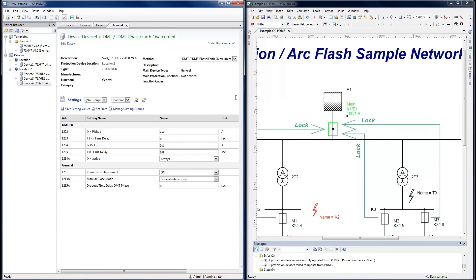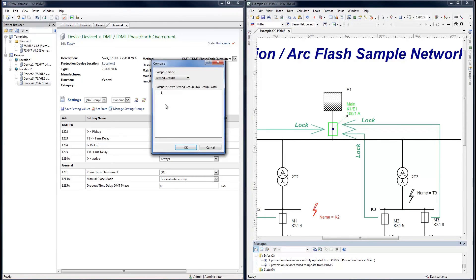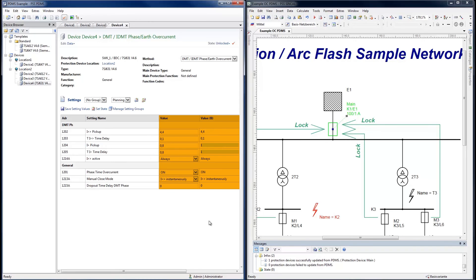At any time it is possible to compare setting values with other versions or even across groups. The settings which have changed are highlighted in grey.